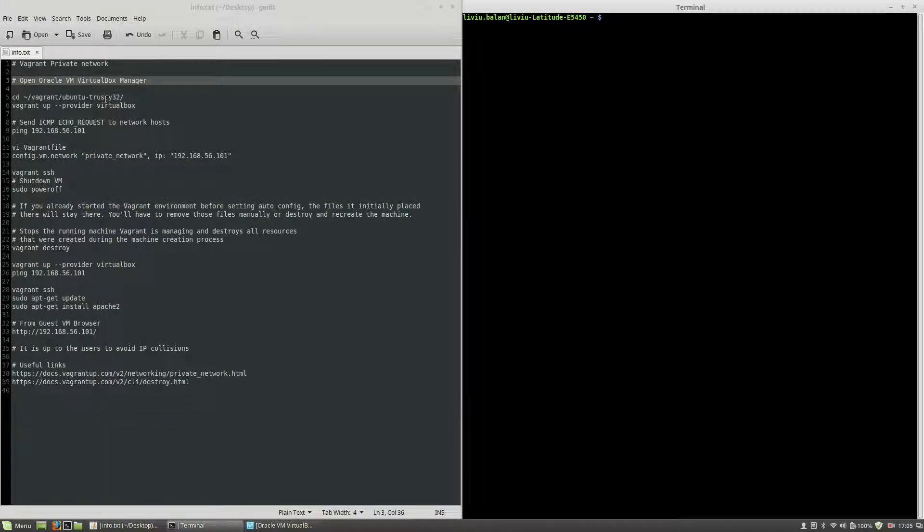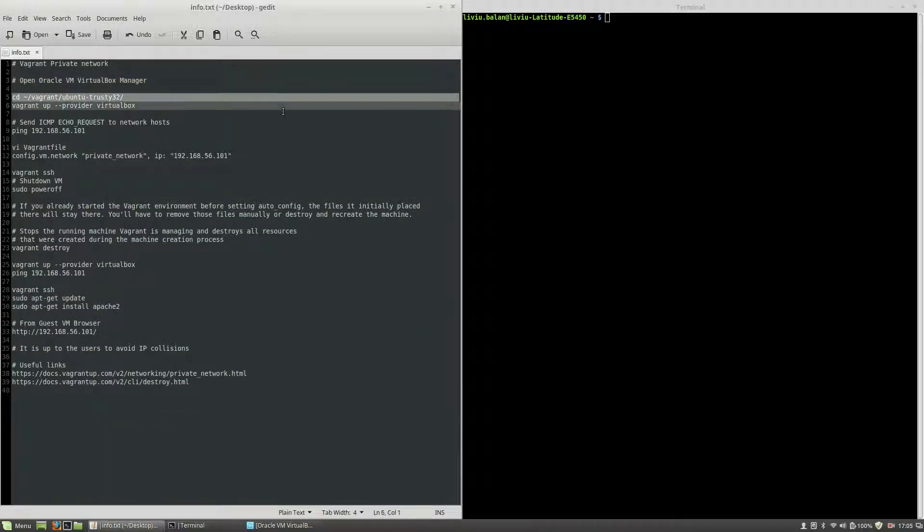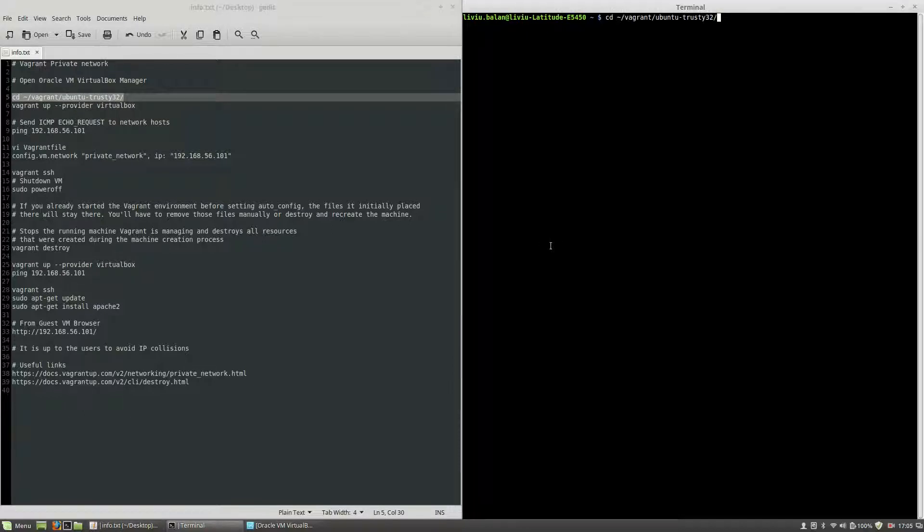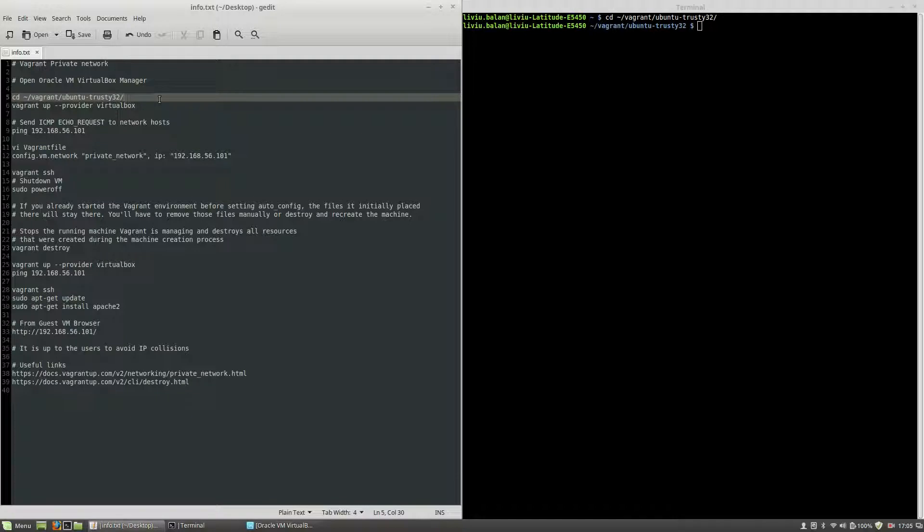In order to power on the machine, I will use the change directory to switch to the Ubuntu trusty32 Vagrant project. Hit enter.